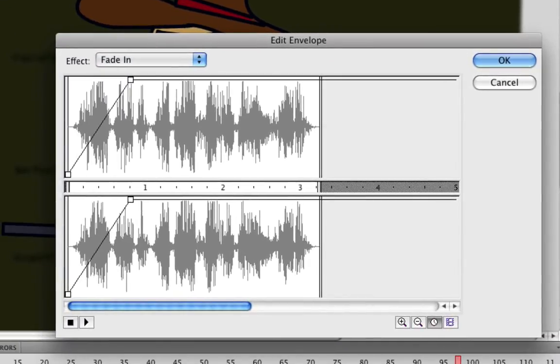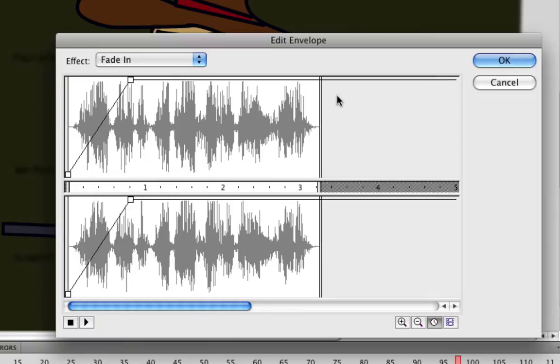When you do this, and the effect is set to fade in right now, you can see how the fade in is applied. Here is your left channel on the top, and here is your right channel on the bottom. So both are affected for a fade in. And as you can see, we go from quiet to loud in less than a second.